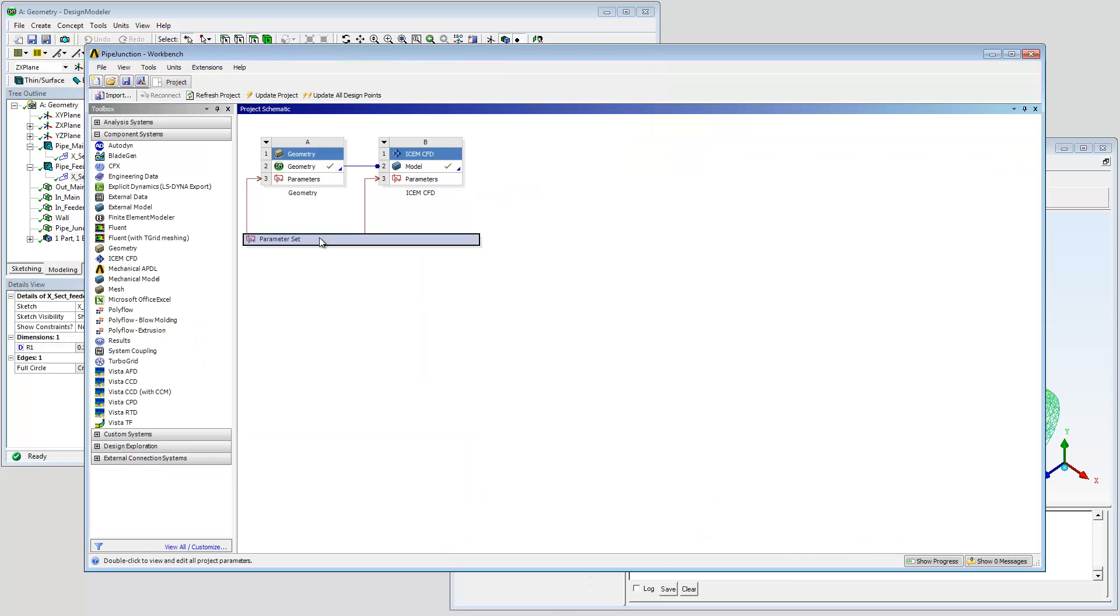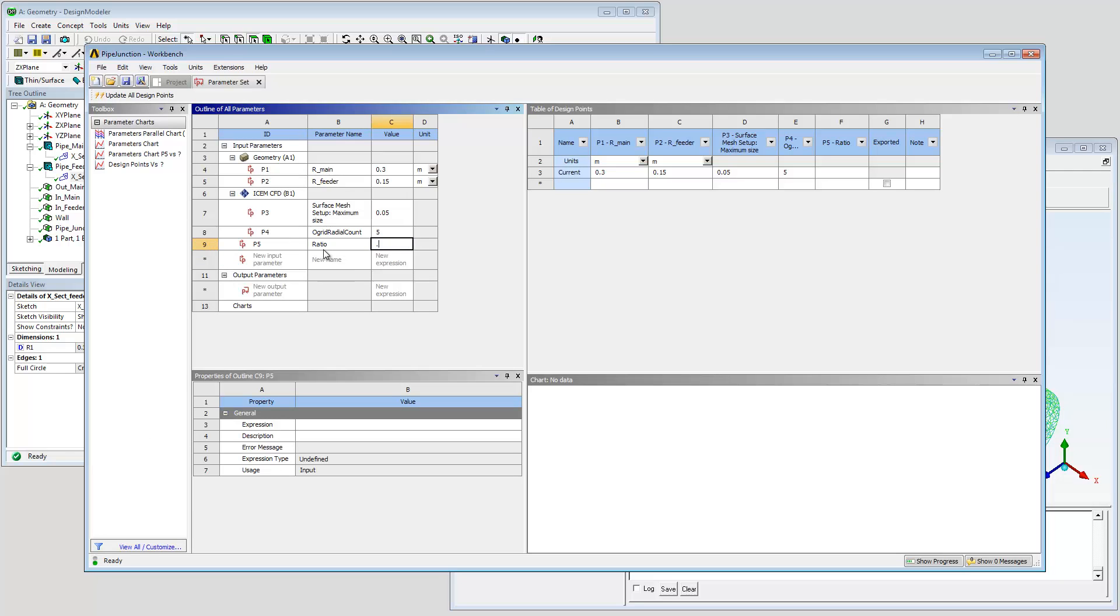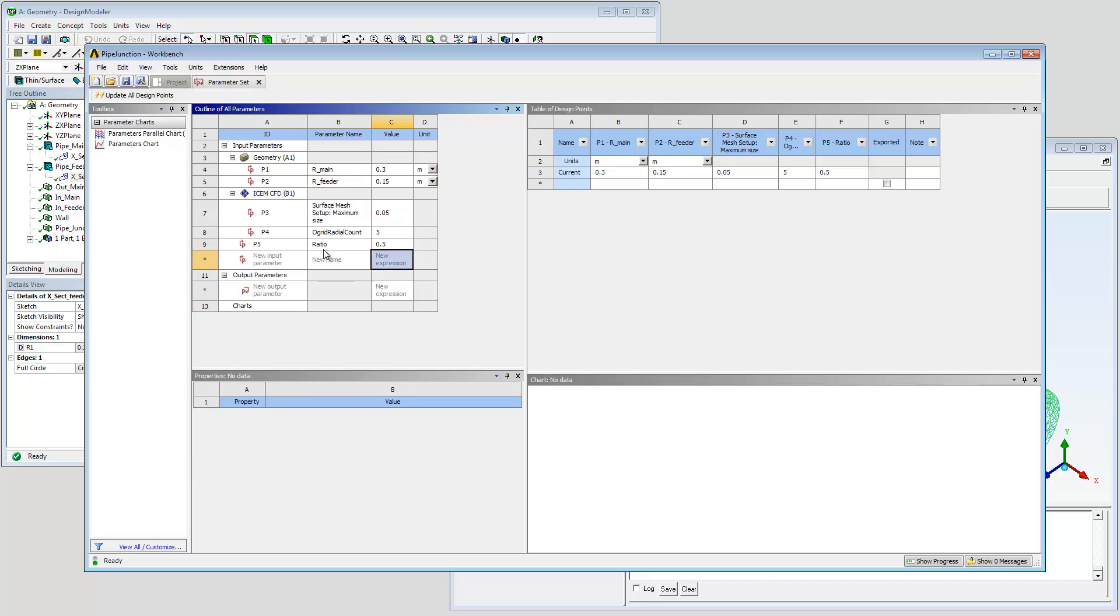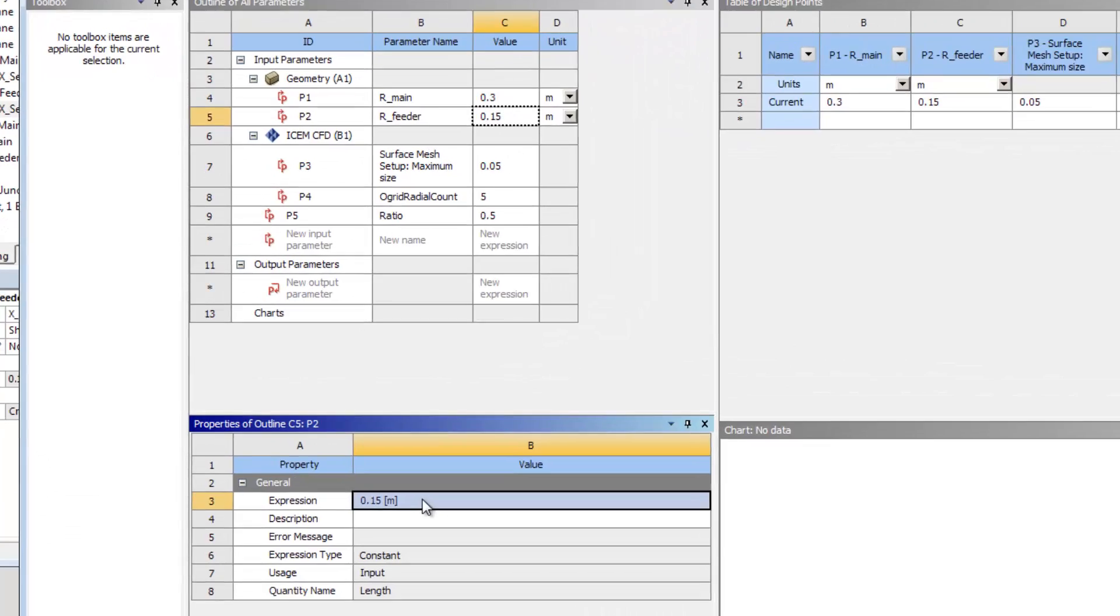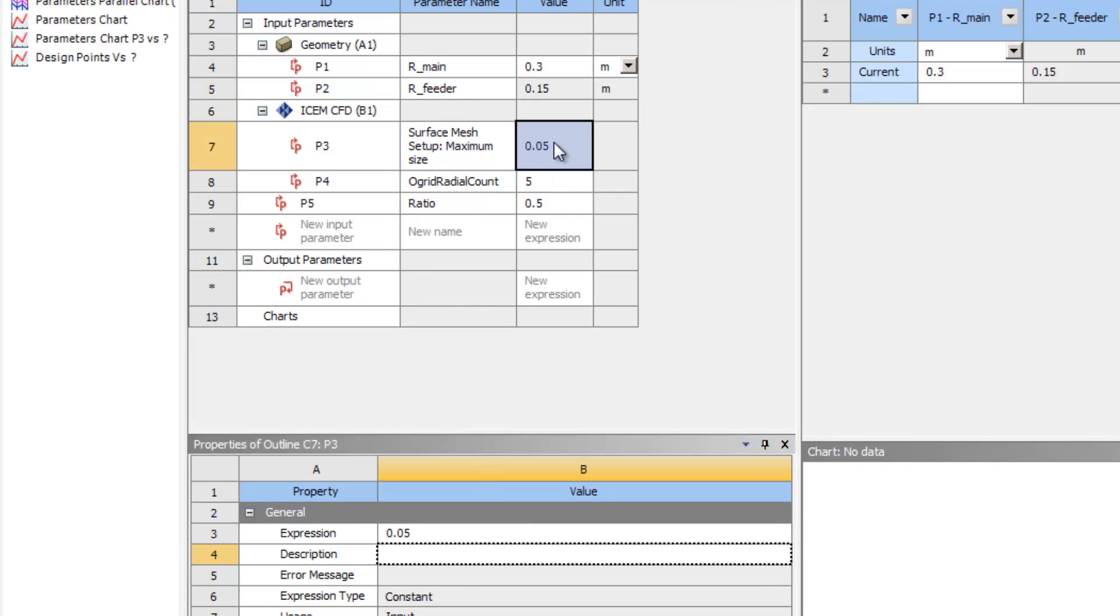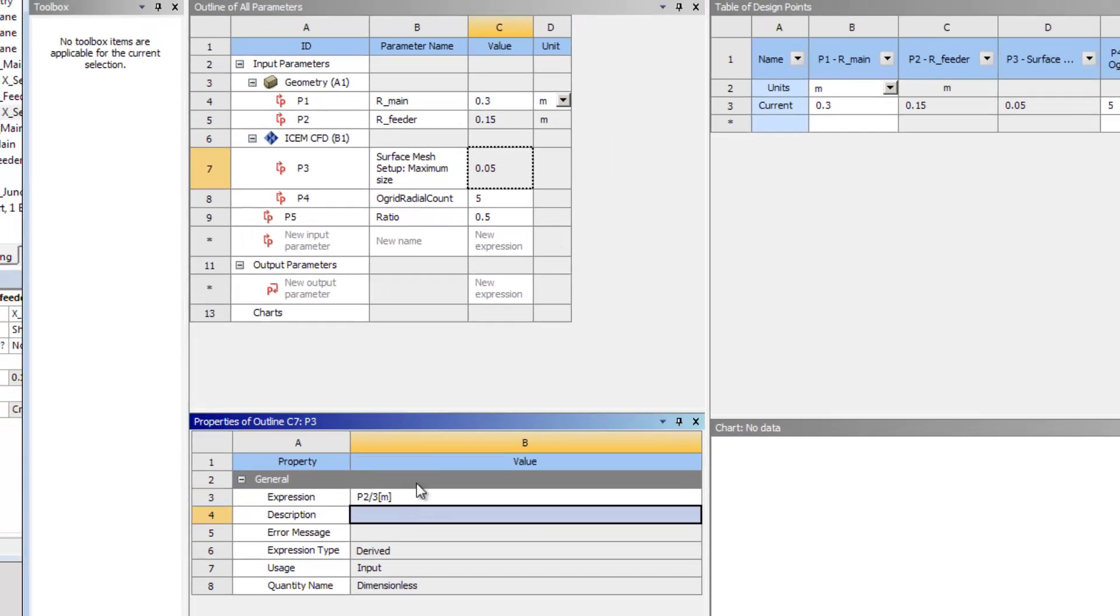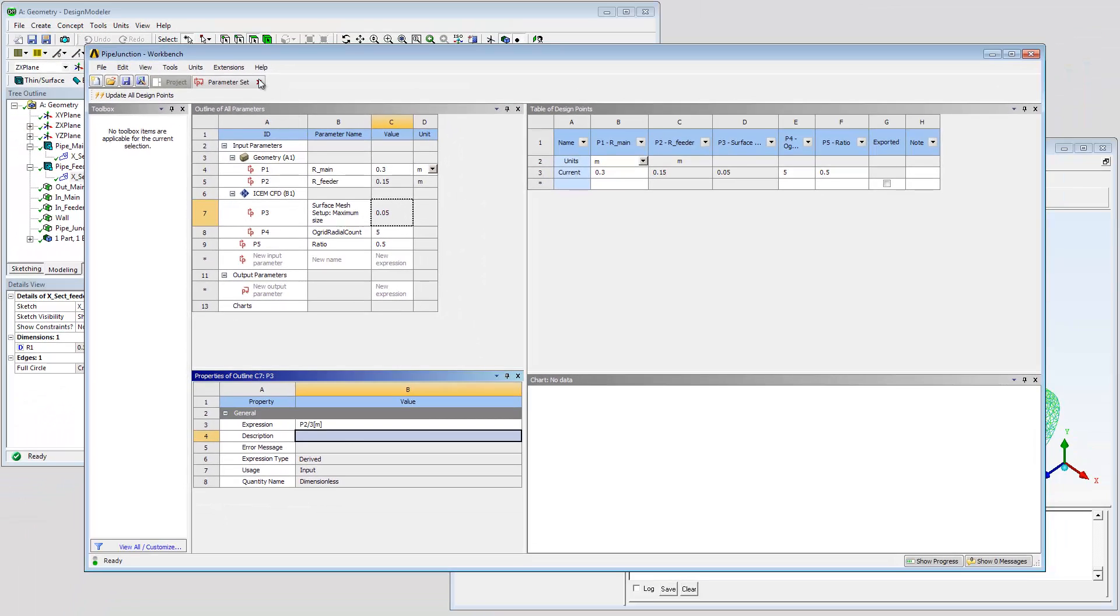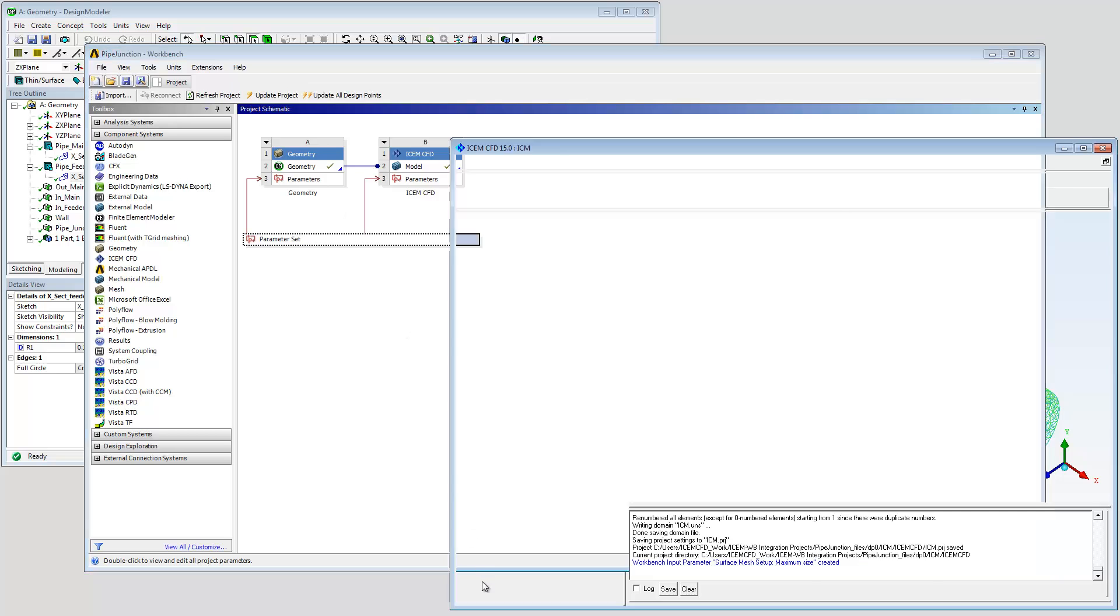The parameter value can be a constant or derived from an expression. A new input parameter called ratio is created for use in such an expression. The expression references other parameters by their ID to calculate the parameter value. Maximum size is dimensionless. Adding units to the denominator cancels the numerator units. If units are required, use square brackets.